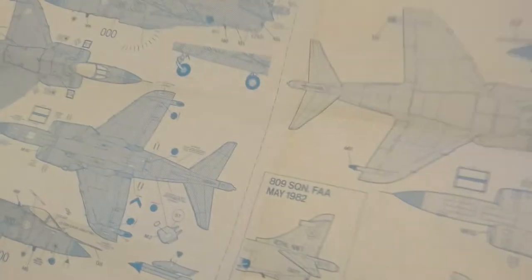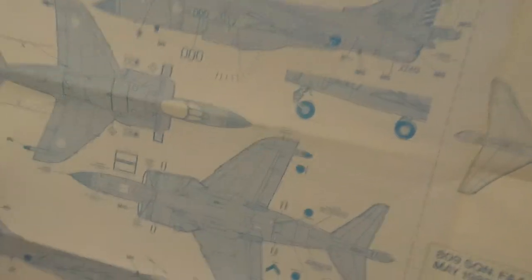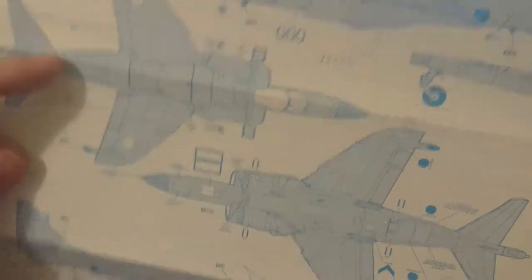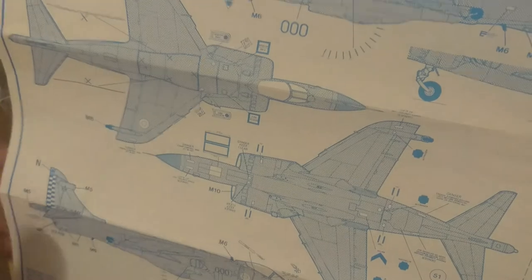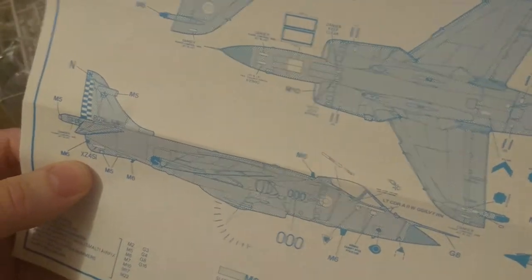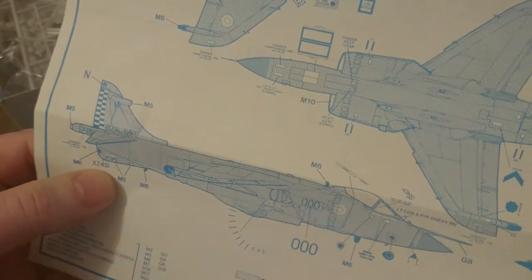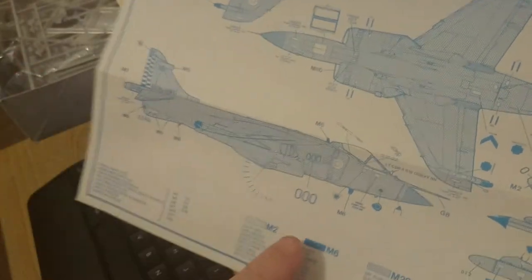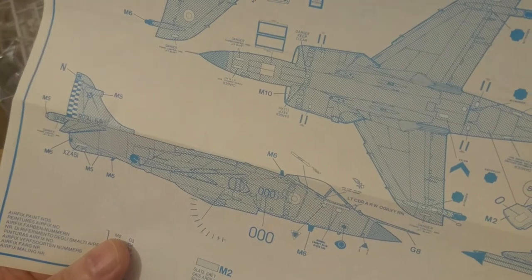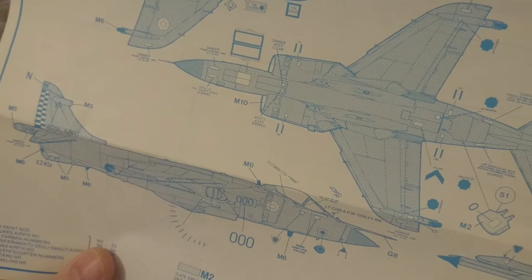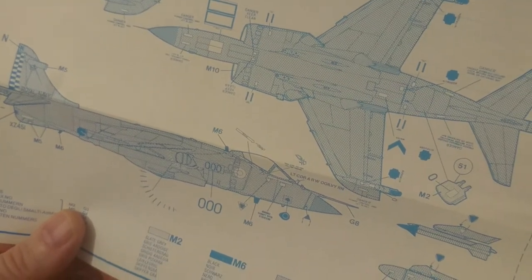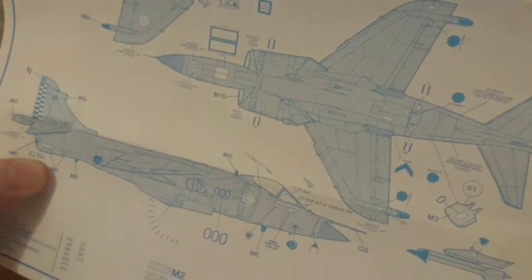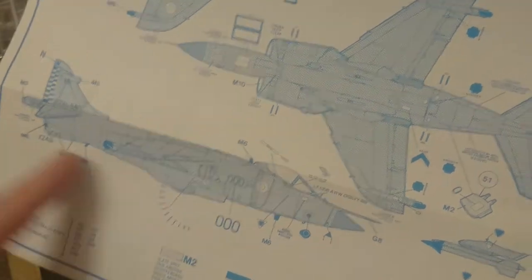The following sections orientate around the paint guide and decal application. You've got 801 squadron here, this is Sharky Shaw's squadron. This is hopefully the version I'm going to be doing. The interesting thing about this kit is that Commander Shaw's aircraft was actually XZ451, so they're asking you to model Commander Shaw's aircraft. But his call sign number on the aeroplane was 006. I categorically know this, I've done quite a bit of research into Sharky's antics in the Falklands.